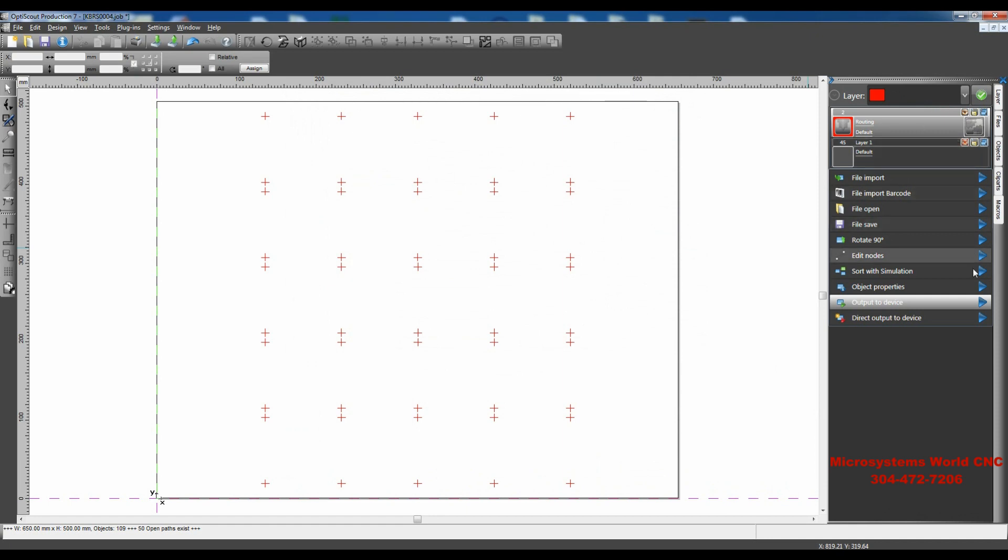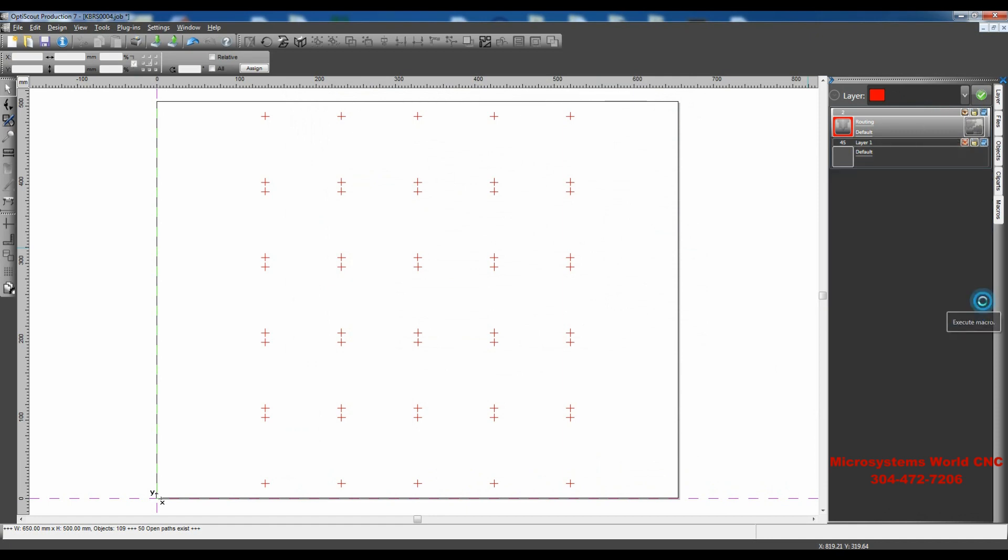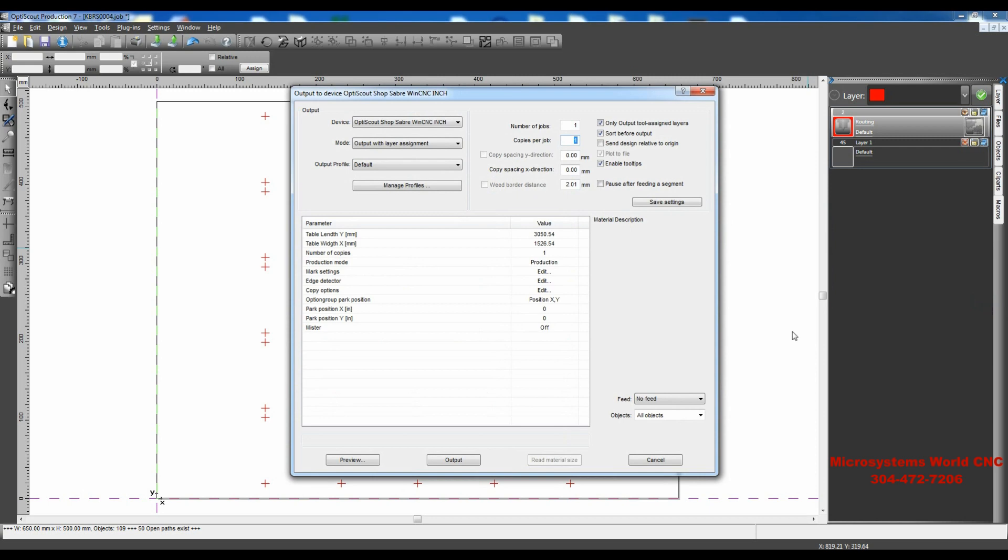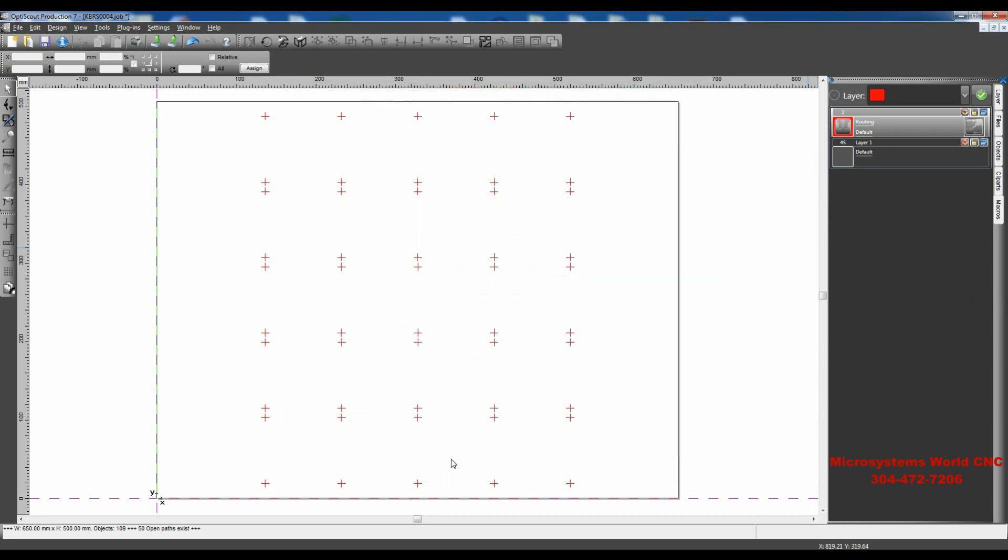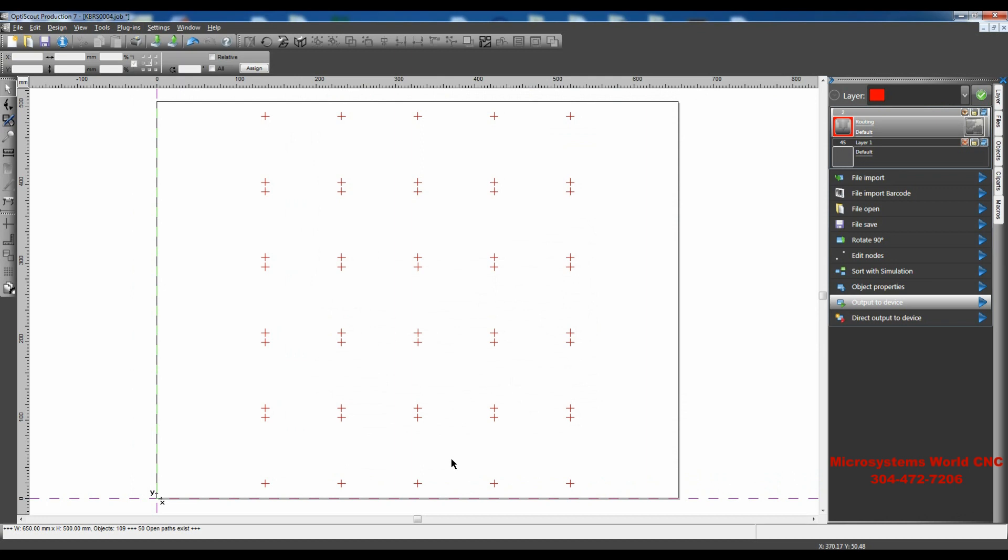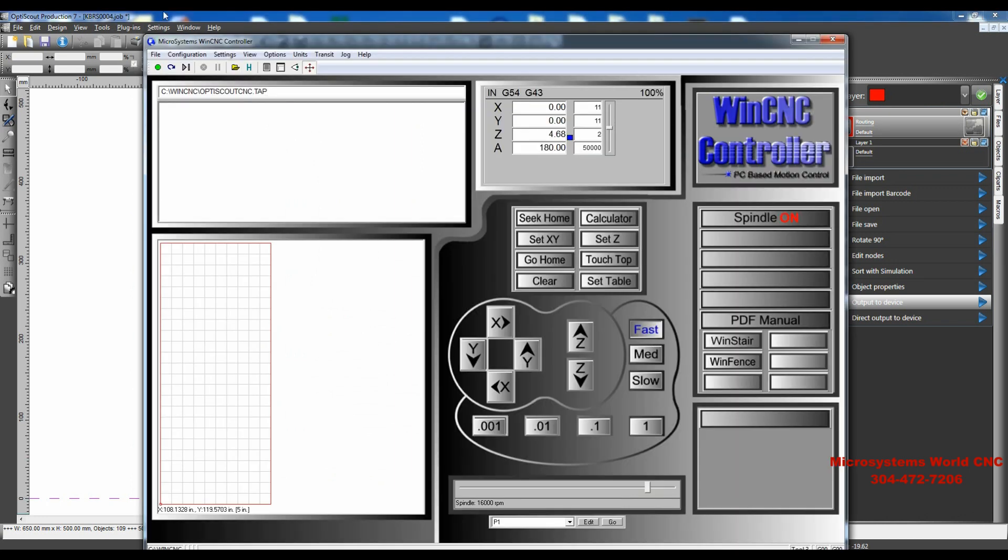And now I can go to Output to Device, and click Output. And it goes over to my WinCNC folder. And I've already got the file name here so I can view it.